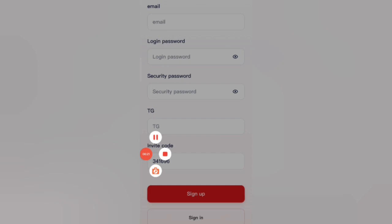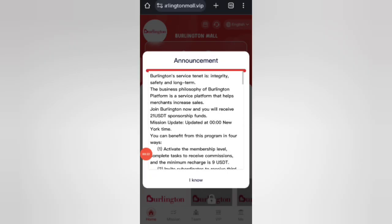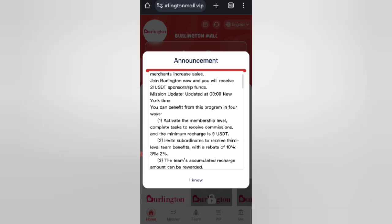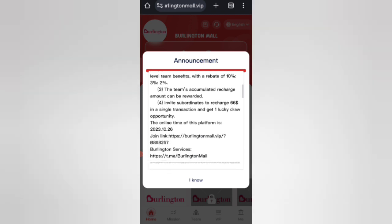After you sign up, you will see this type of interface. On this page you can see the latest announcements of the website. You will get 21 USD at the starter if you recharge 9 USD, with a daily withdrawal of 2.2 USD — that means a 28% daily commission.